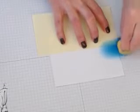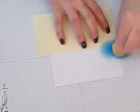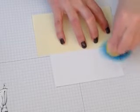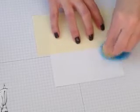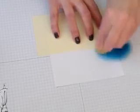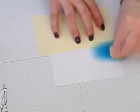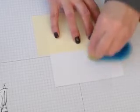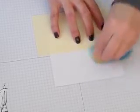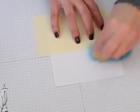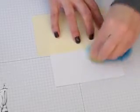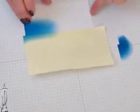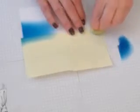And you want to start off the paper because if you start on the paper, then you'll get like a heavy mark from where you've dabbed the ink onto the sponge. I'm going to turn the paper around.